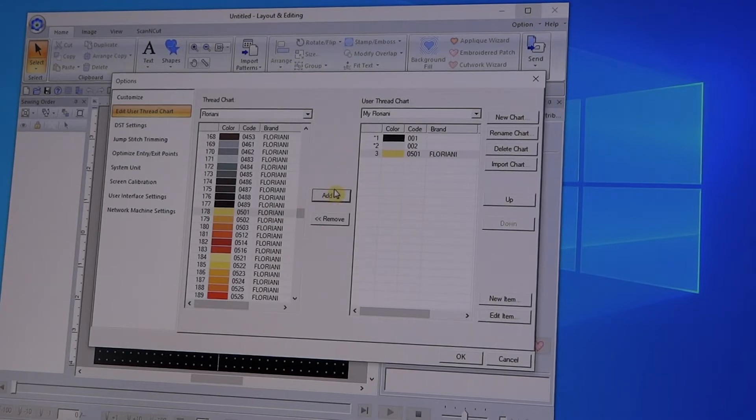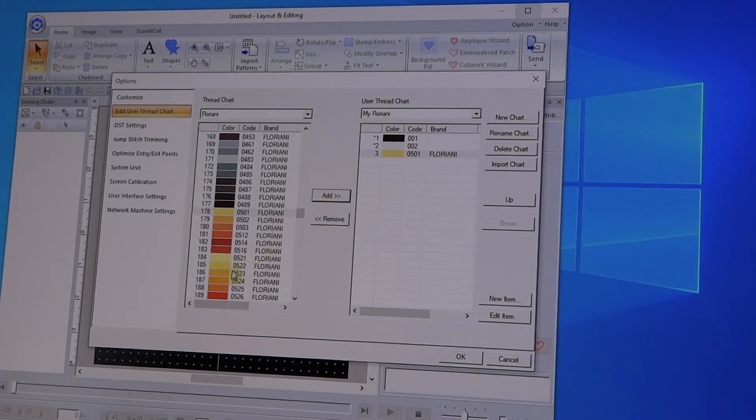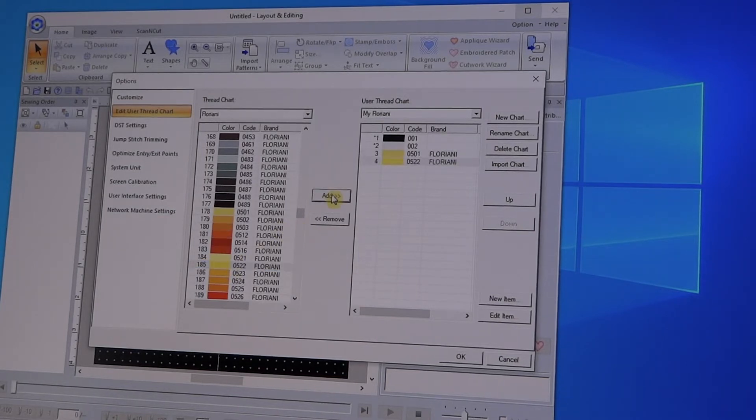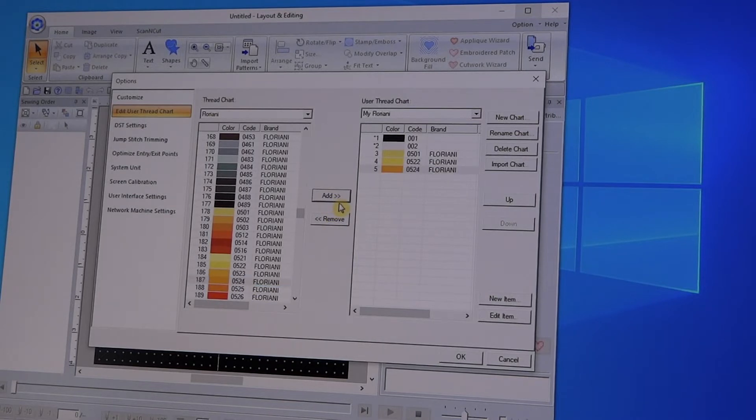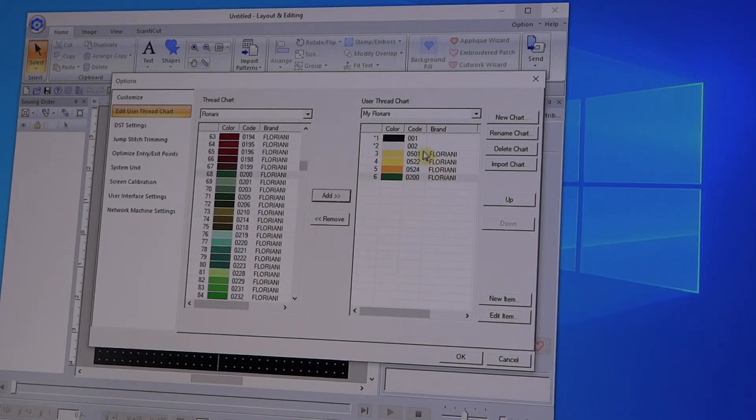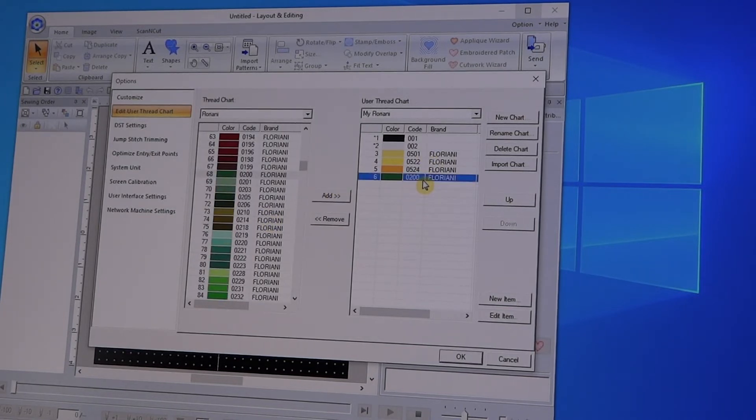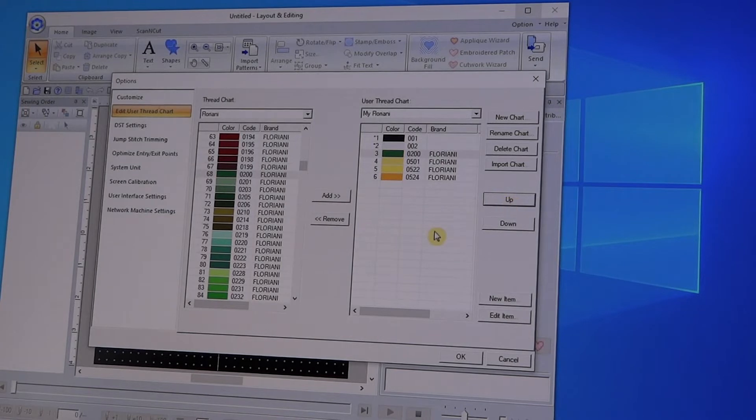Let's go ahead and do another one. Let's add a 522 and 524, and I have a 200. Now you'll notice that they've been going in order, but now I've put in a 200 and all you have to do is highlight it and go to the Up button, and there it is.